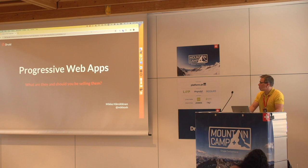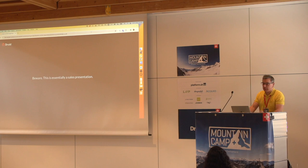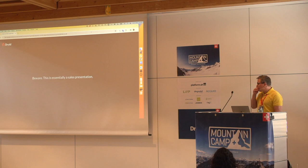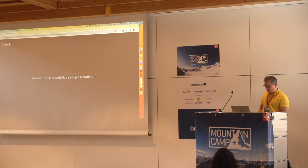Welcome to the talk about progressive web applications. My name is Mikko Hämäläinen and you can find me on Twitter, or whatever it's called nowadays, with that handle. This is essentially a sales presentation — not a technical one — because you're probably better than I am at creating applications. I come from the perspective of having been a salesperson and project manager working with modern JavaScript applications and some native application development before joining Druid about 10 years ago.